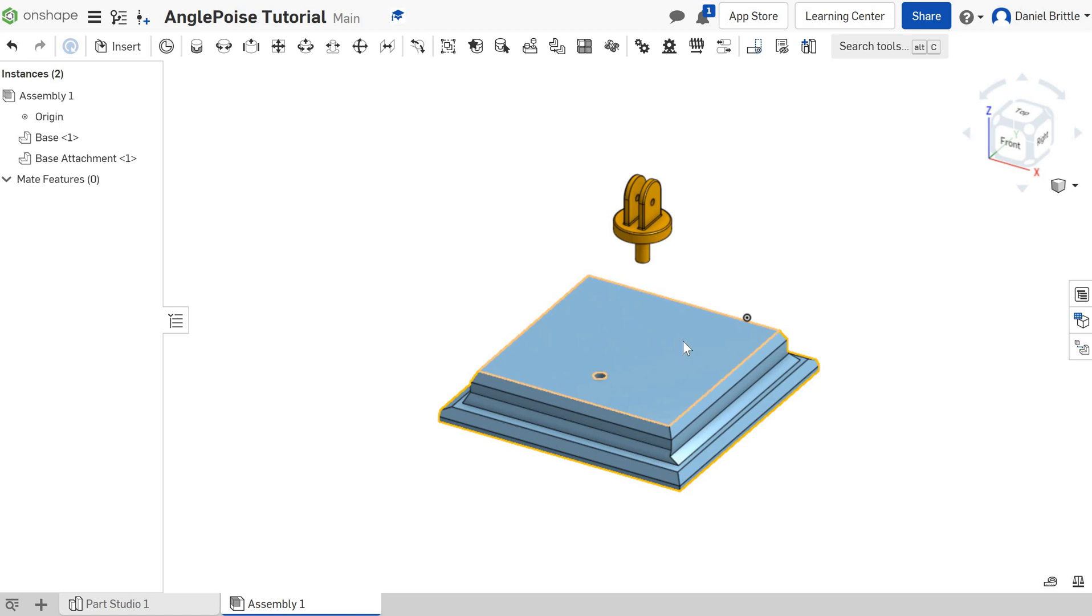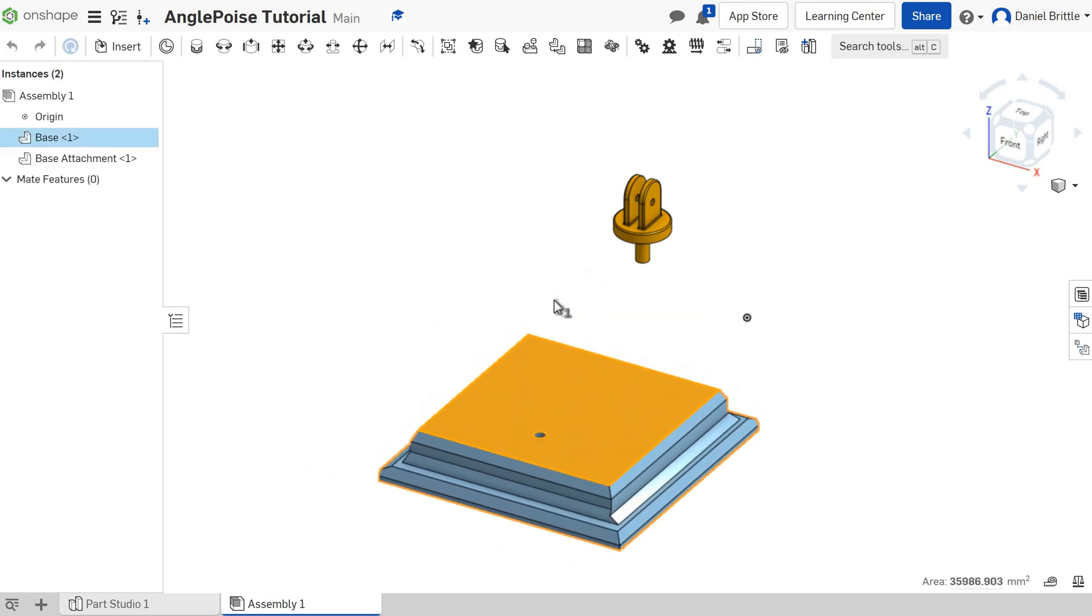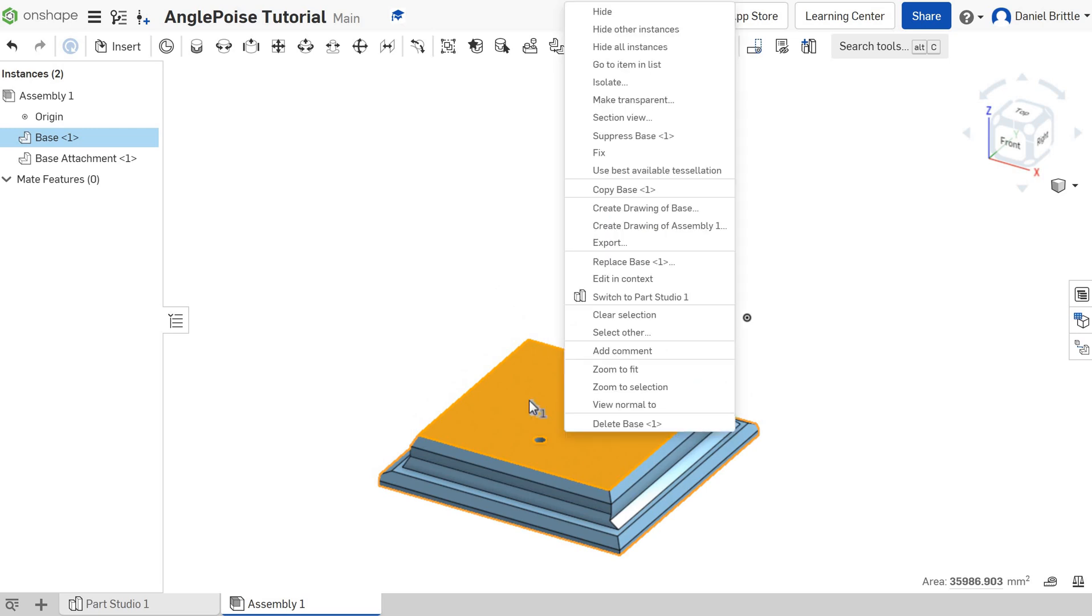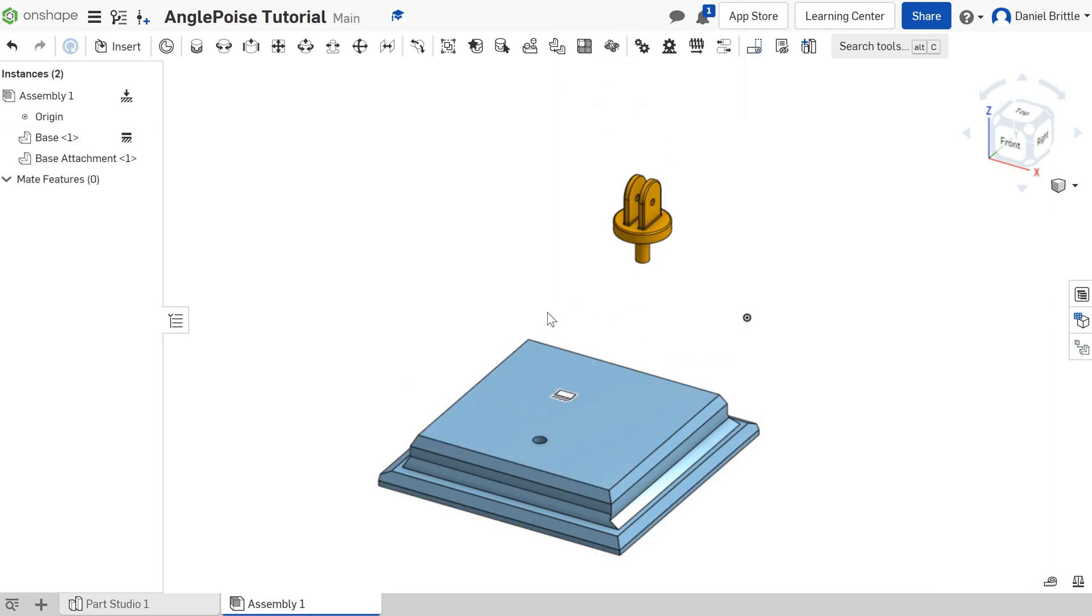The base, I want that not to move, so I don't want to be able to click that and move it around the screen at all. I want it to stay still. So I'm going to right click on it and go to fix and that will mean that I can no longer move it around the screen, which is exactly what I want.